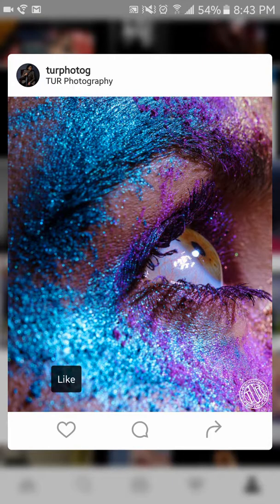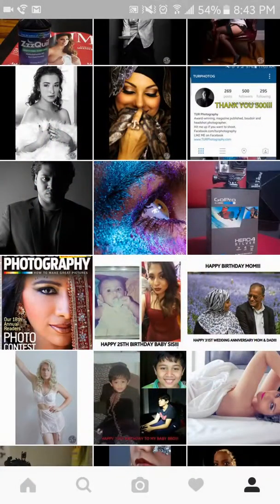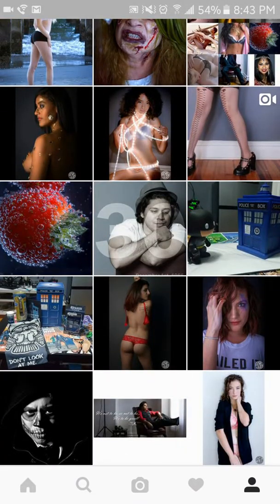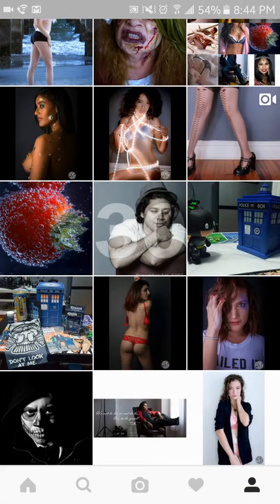Alright, let's head over to Instagram. My page was pre-loaded — so if you're not following me, go ahead to 'u r pho to G', follow me, like some images, comment on some images, and I will definitely do the same back.